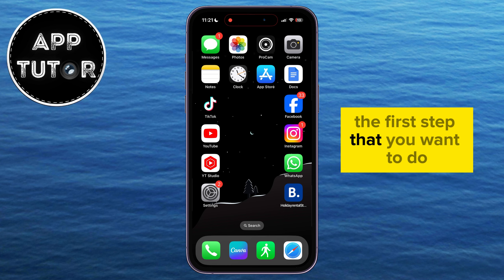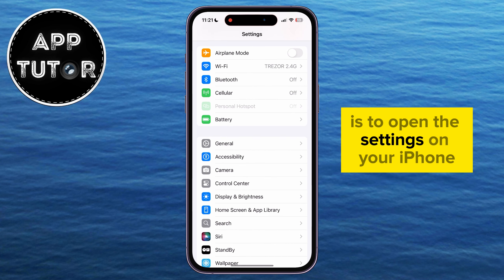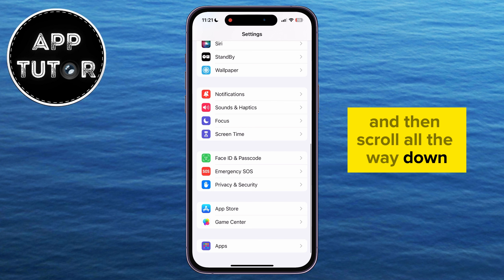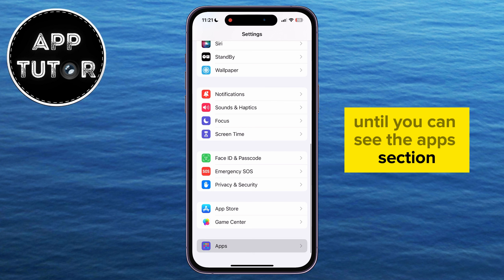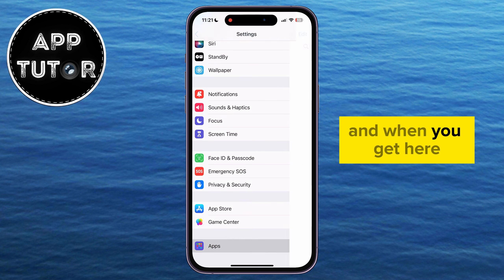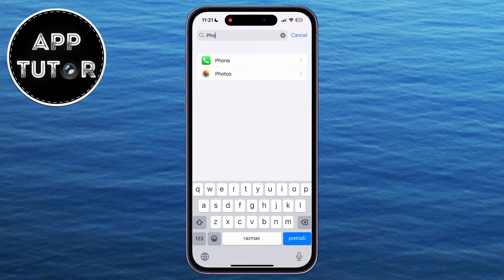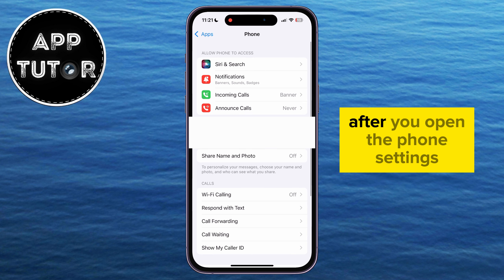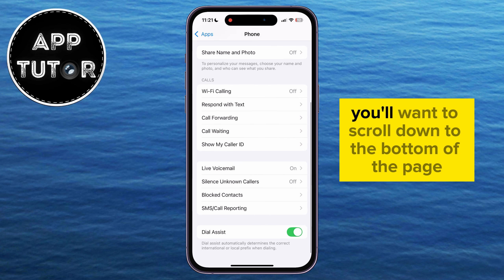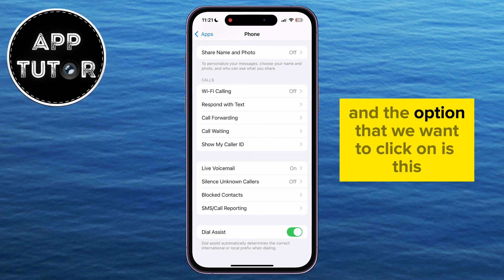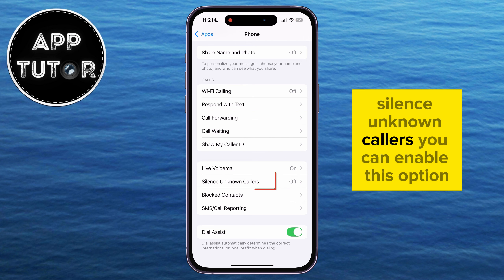The first step is to open the Settings on your iPhone and then scroll all the way down until you can see the Apps section. When you get here, find the Phone app and open it. After you open the Phone settings, scroll down to the bottom of the page until you can see these phone settings.